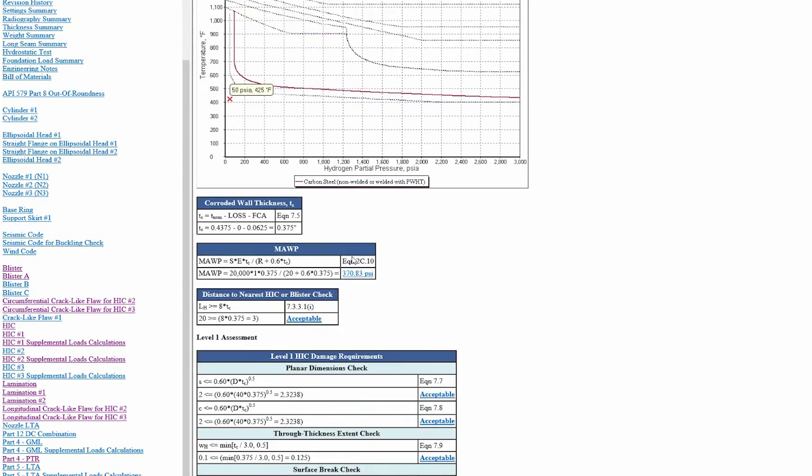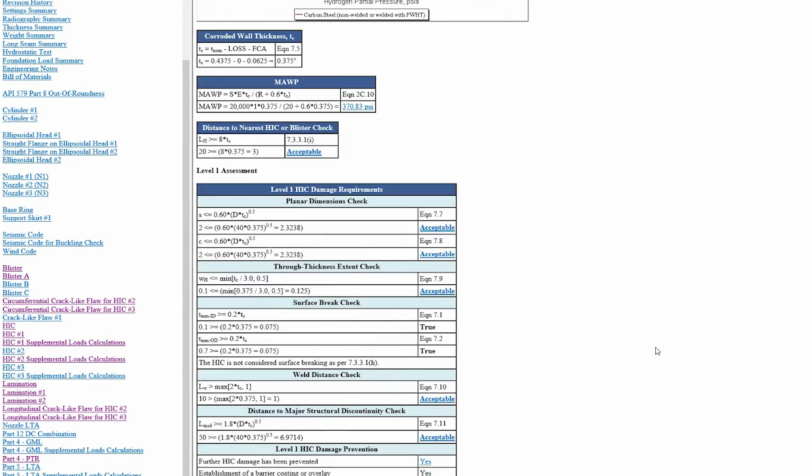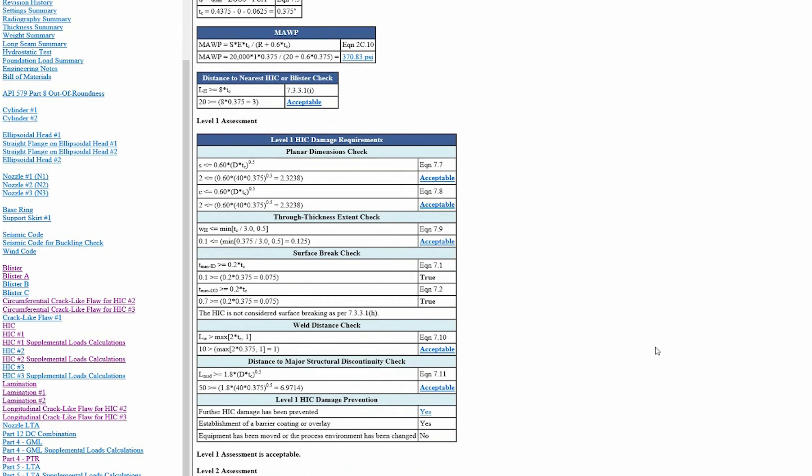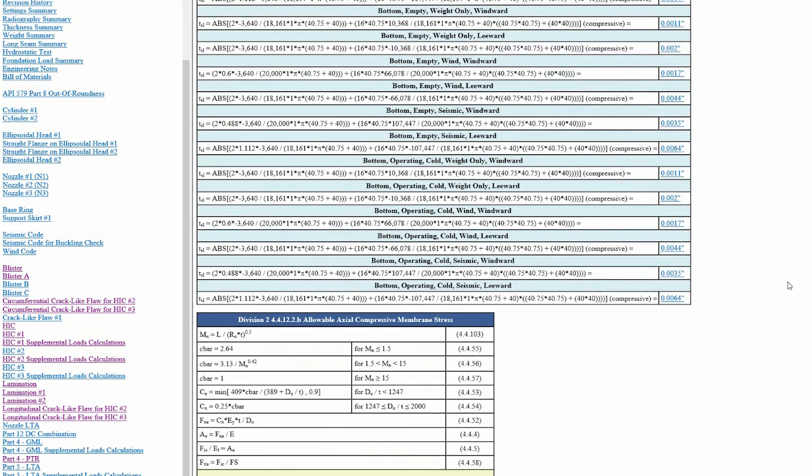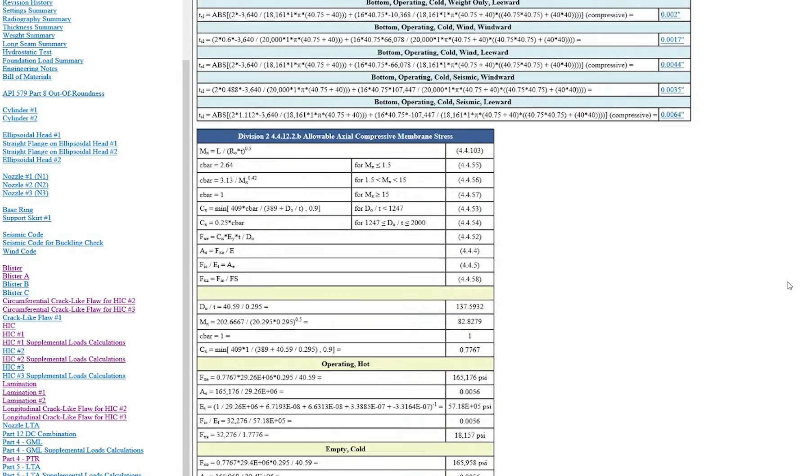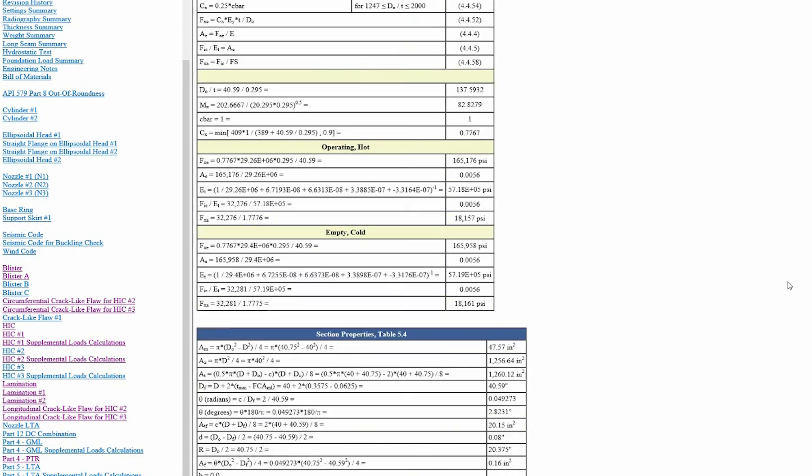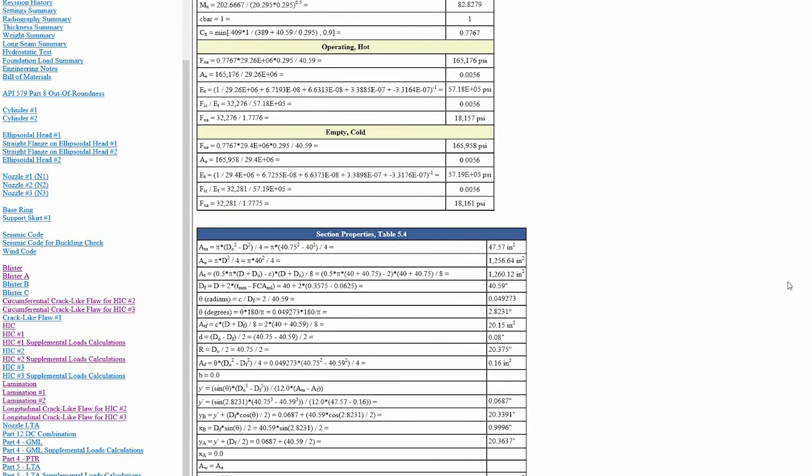And then, as always, detailed calculations follow below so you can follow on exactly what's going on. There's also supplemental loads calculation reports for each of the hydrogen induced cracks that we're looking at as well, and again, everything's detailed out. And on top of that, we also do a crack-like flaw assessment in both the longitudinal and circumferential directions for the flaws that fail a level 1 assessment as well.